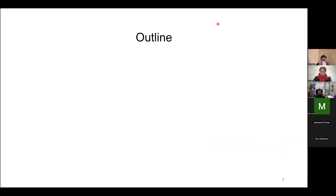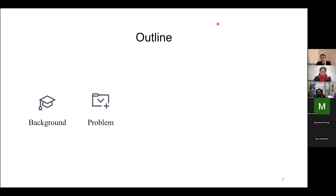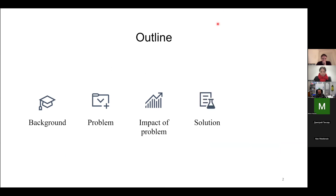Before I start today's presentation, I would like to give an outline. At the beginning, I'll start with the background where I try to set the premise for today's presentation. Then I will address the problem we're discussing and the impact it will have on many of the sequence modeling that we're interested in, and then provide a solution and have a discussion.